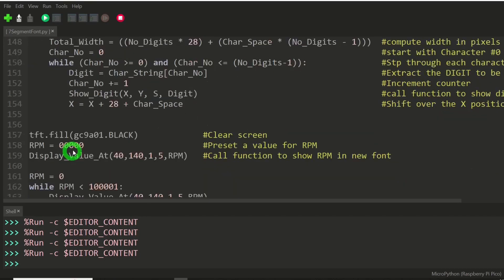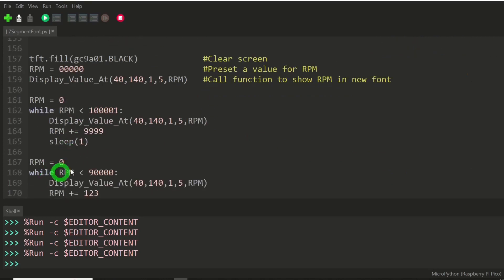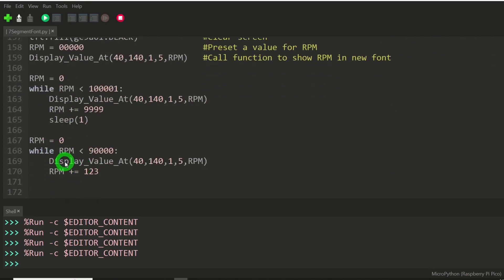So now let's dig into this a little bit further. The first thing we're going to do is look at this line here, display the value, the value being our RPM at this x-coordinate, that y-coordinate. That is the base coordinate for the first digit.